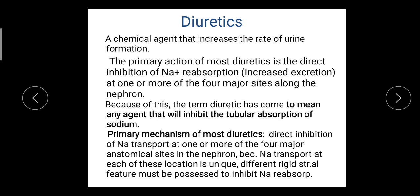A diuretic is a chemical agent that increases the rate of urine formation — it increases the excretion of urine by the kidney. They lead to the secretion of excess water and salt that accumulate in tissue and urine, which results in a decrease in body fluids, specially the extracellular fluid.